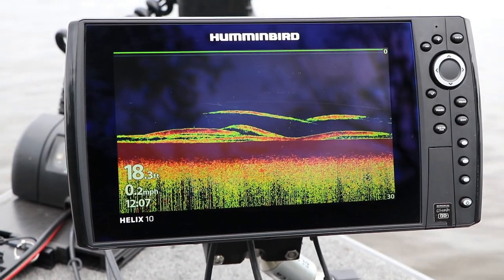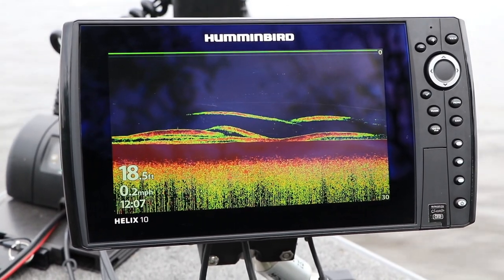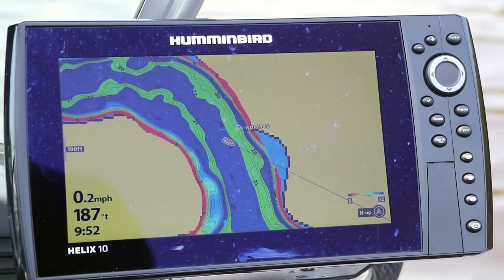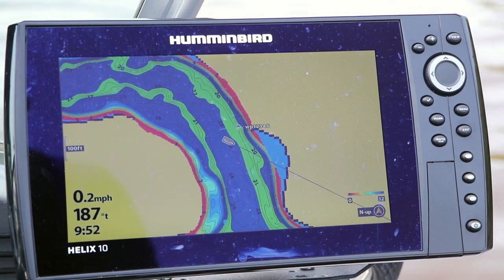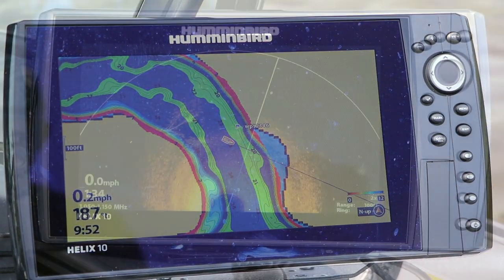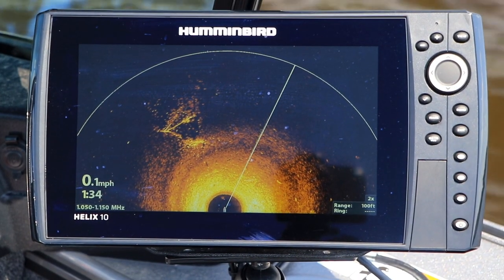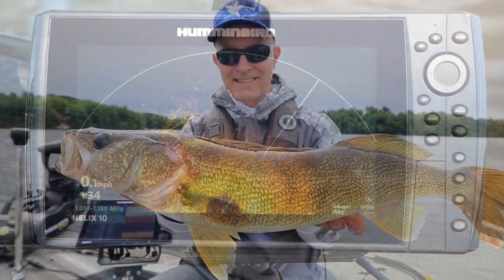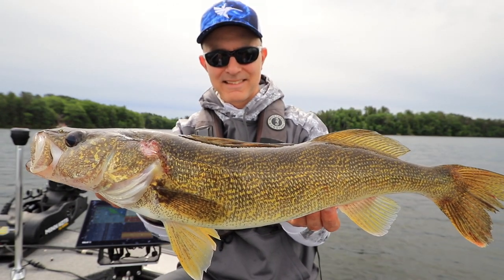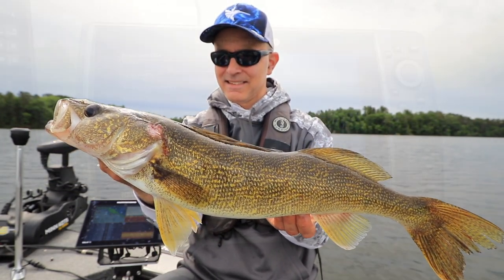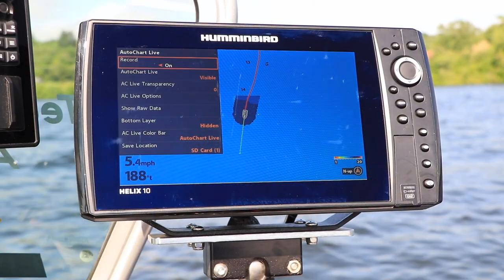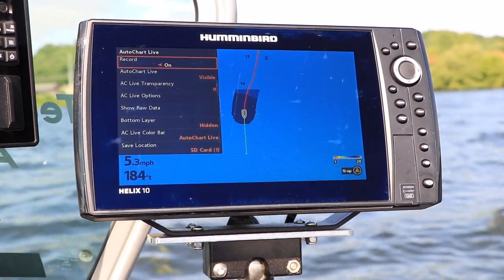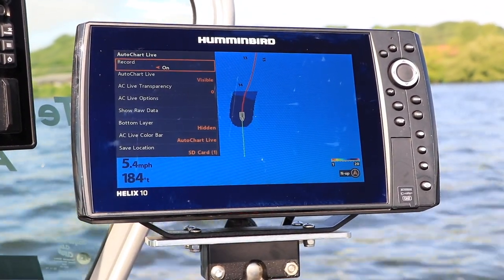Keeping your FishFinder's software up to date is an important part of the Humminbird ownership experience. Free software updates keep your Humminbird running in tip-top condition and deliver new features and enhancements that will help you find and catch more fish on every trip. Follow these step-by-step instructions to update the software on your Humminbird Helix.